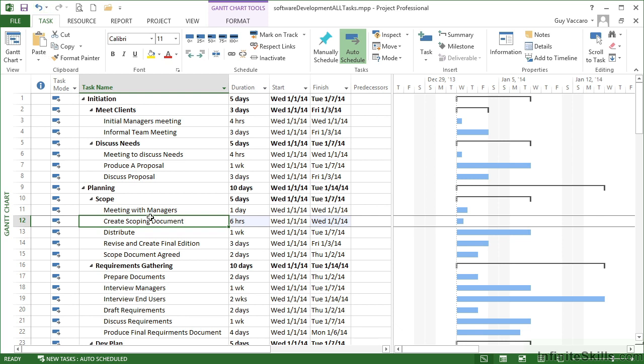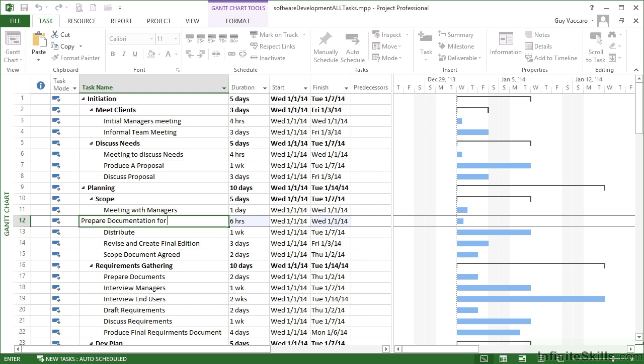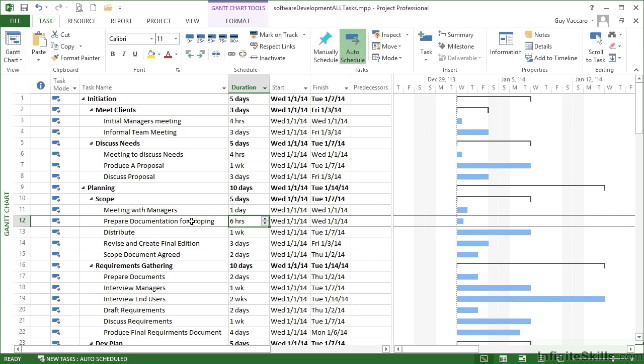If we want to edit the task name, if you want to change it completely, you simply click on top as we are now and just start typing. So instead of create scoping document, I might want to call this prepare documentation or scoping, and that will replace the whole contents of the task name. When I move across to the left, the right or down, let's go to the right, and I've now replaced the whole task name. If I undo, it will go back to create scoping document.